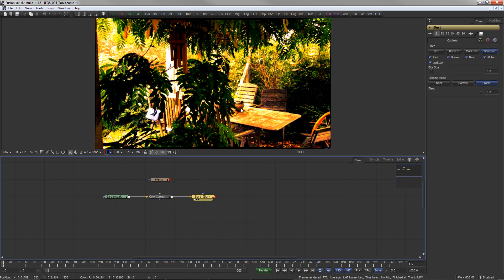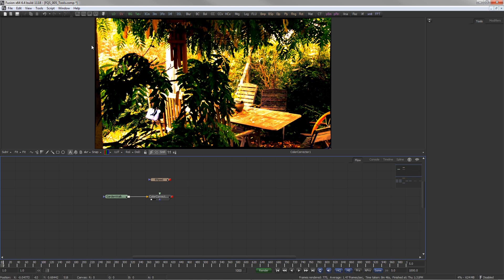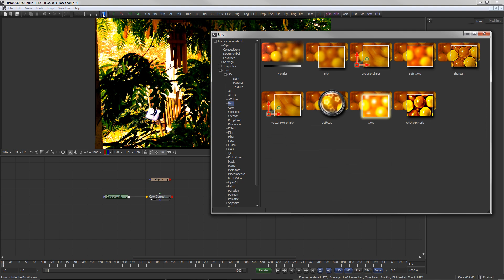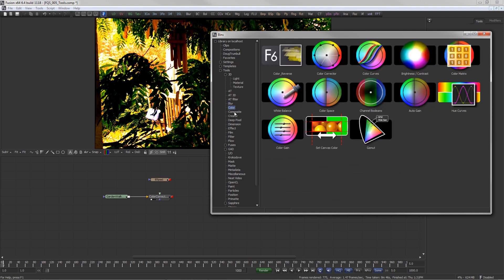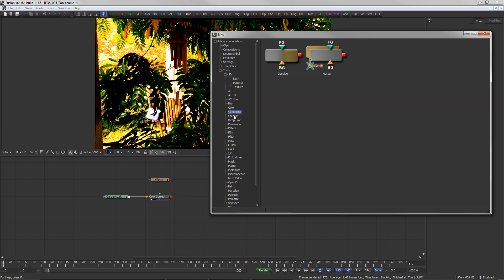Tools can also be dragged from the bin onto the flow or onto the display view. Open the bins by clicking on the bin icon or pressing Control-B. The same tool structure as in the menus is reflected in the bins.